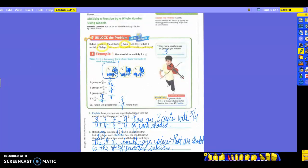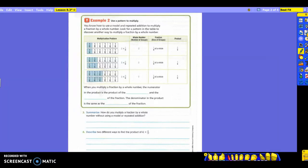We're going to come back to this math talk later. Now, here is Example 2. This one is where we're going to use a pattern to multiply. We know how to use a model and how to use repeated addition to multiply a fraction by a whole number. Now we're going to look for a pattern in a table to discover another way to multiply a fraction by a whole number.